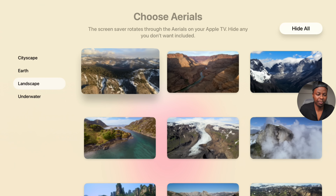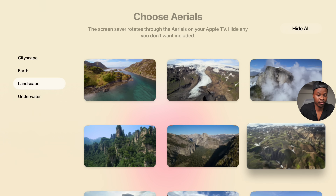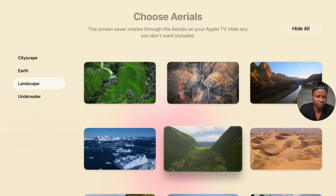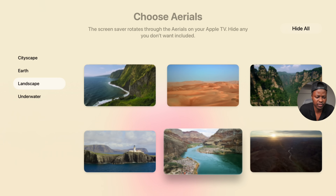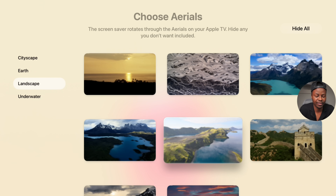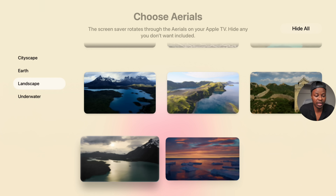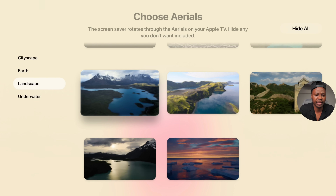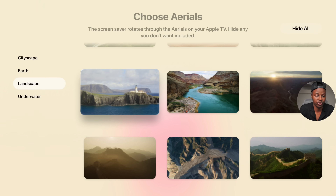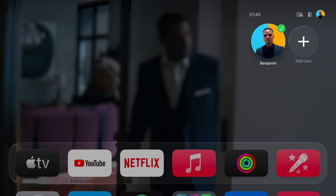Apple hasn't added the Tahoe landscapes from macOS 26 yet, but they have added some new landscapes for India and Goa is another new one available in the landscape selection.